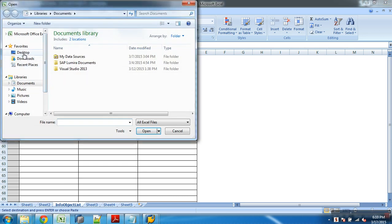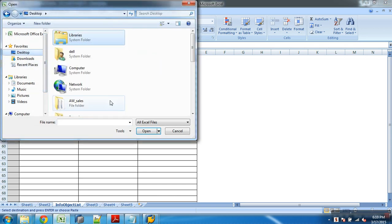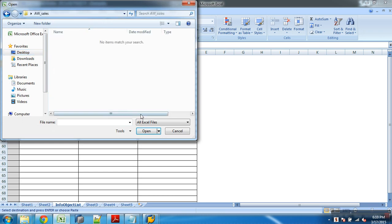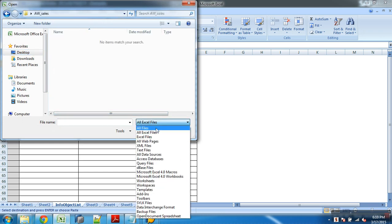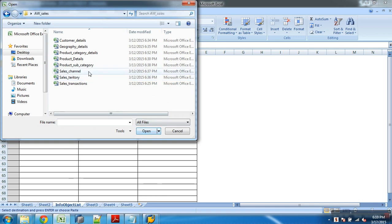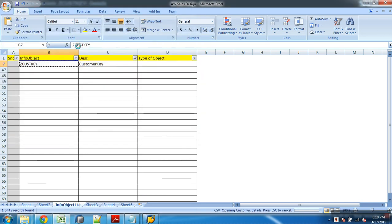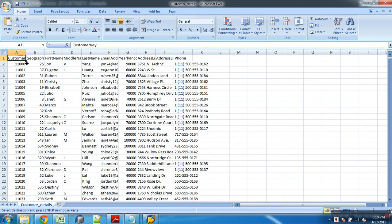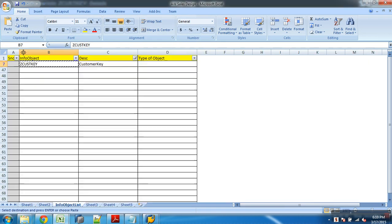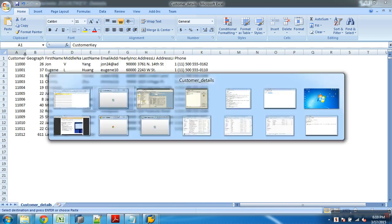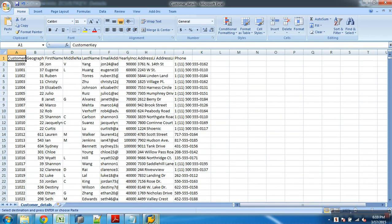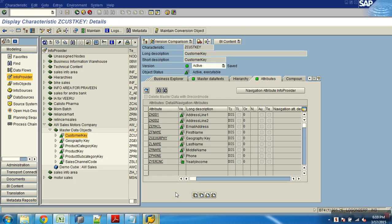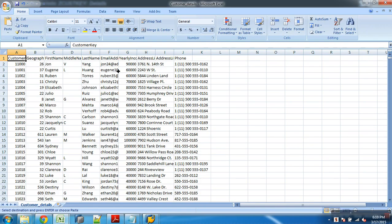I want to check this file and see if this is fine or not. Open desktop, customer details. So customer key, it is key, fine.